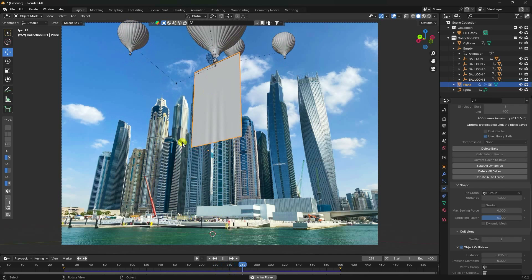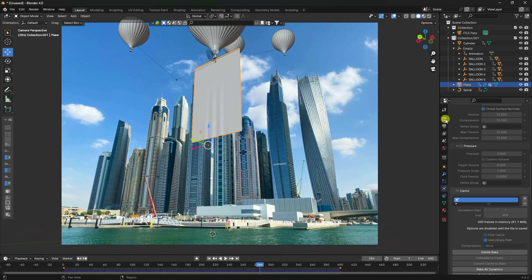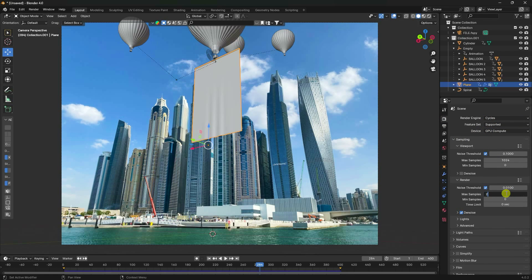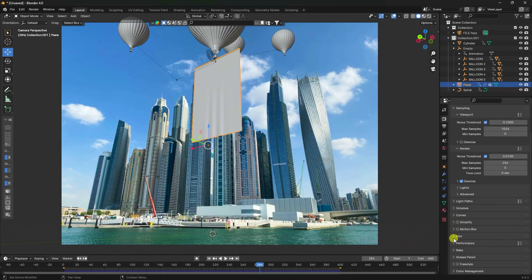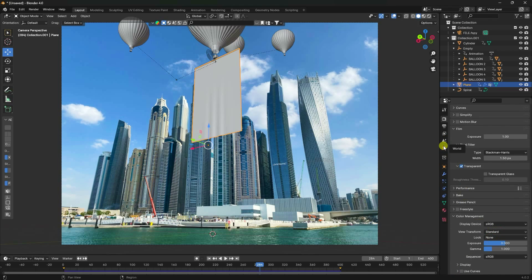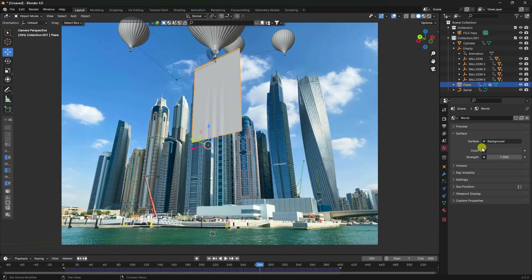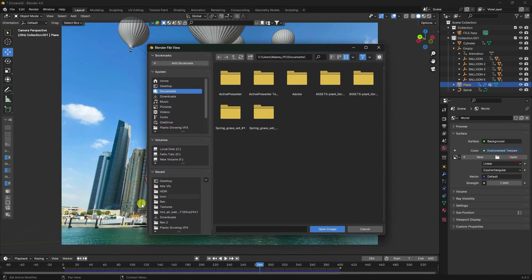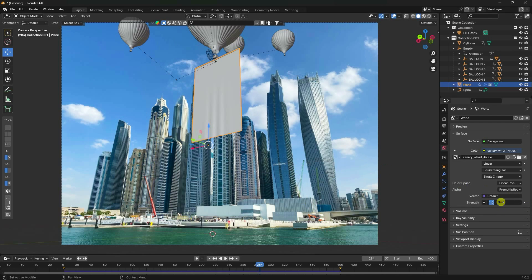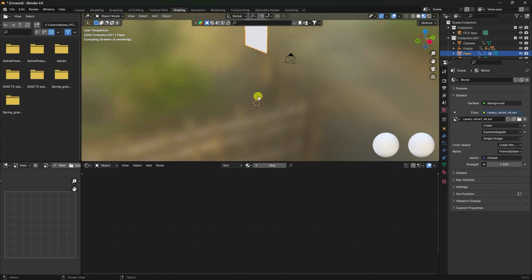My animation is finished. Go to Render Settings, use Cycles render, enable Denoising, and set Max Samples to 256. Go to Film, enable Transparent. Go to Color Management and use Standard. Now apply HDR lighting — use an Environment Texture and select a city HDR. Import it and increase strength to 1.5.